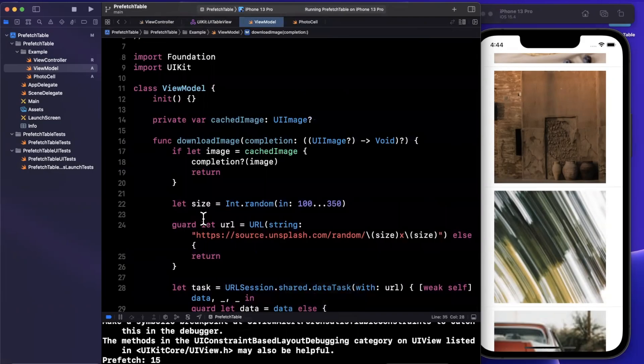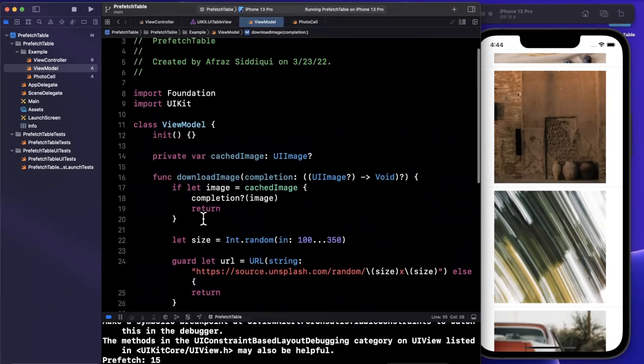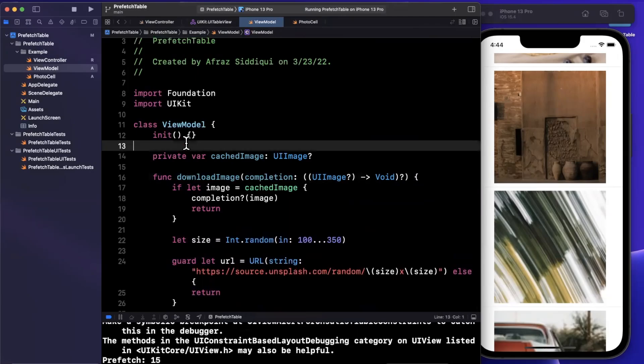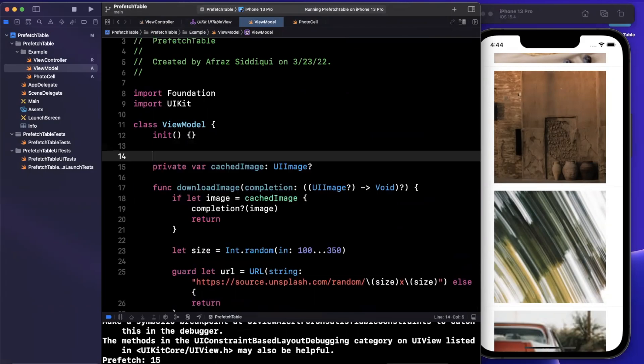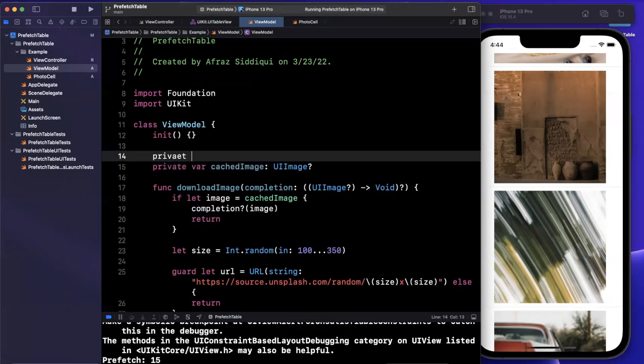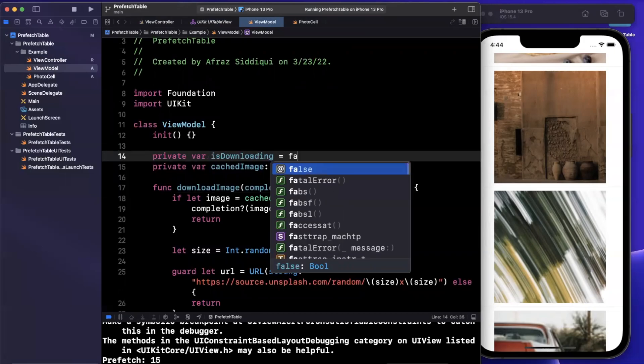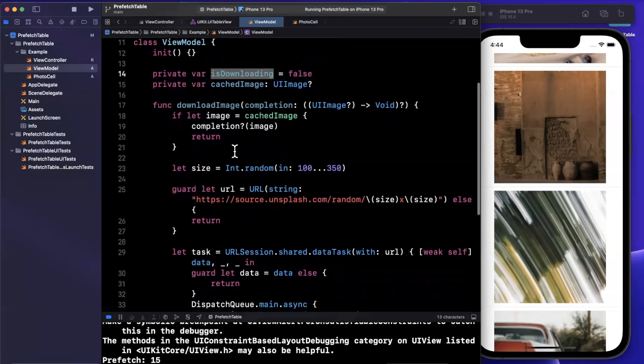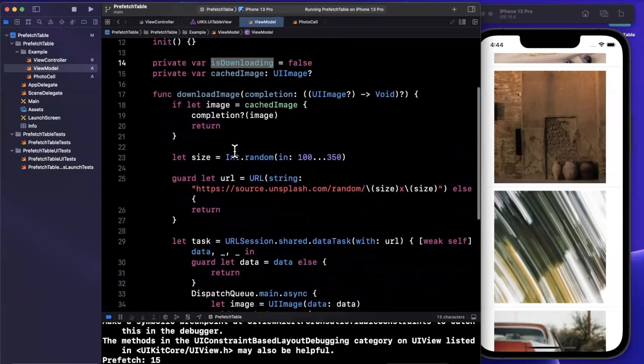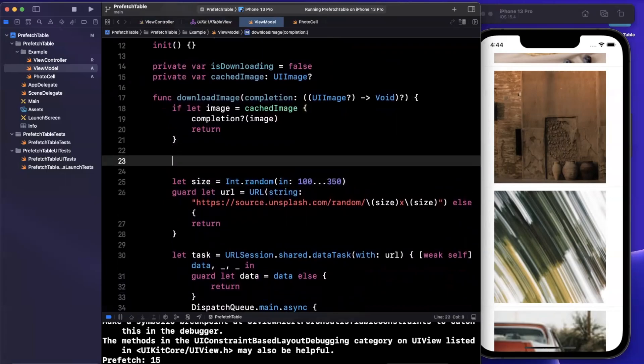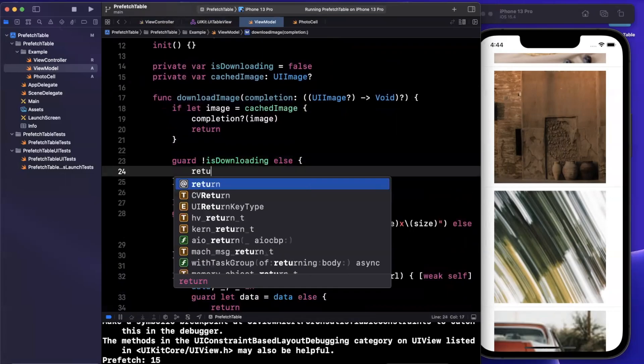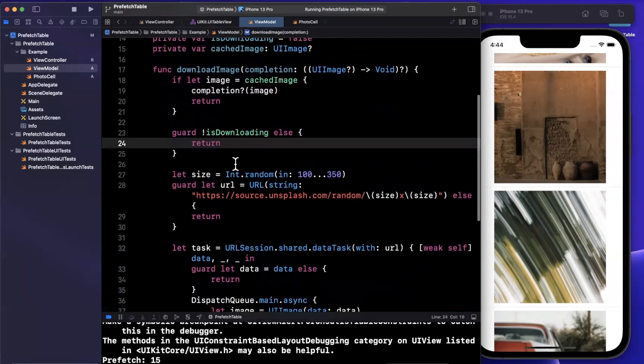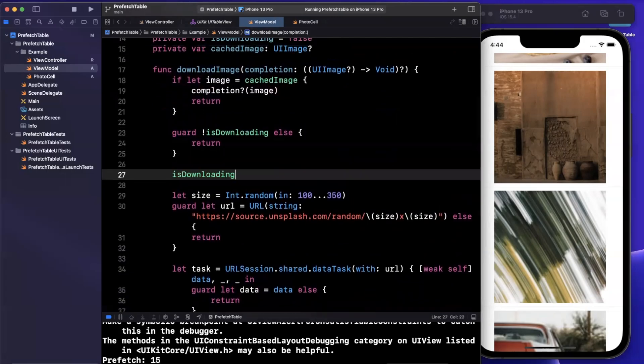Now one other thing that's important is we don't want to kick off redundant downloads. So for example, if the prefetch starts, but the user scrolls really fast, we don't want this function to continuously be called and download if a download is already in progress. So we're going to introduce another property in here. And that's going to be isDownloading, we'll start off as false. And here, what we're going to do is guard that we're not already downloading. And if we pass this, we can set this to true.